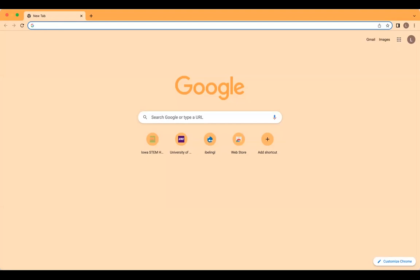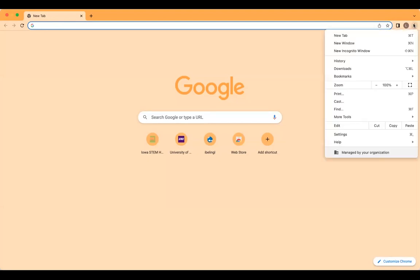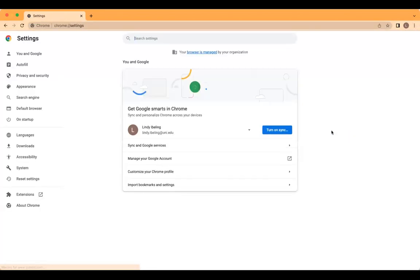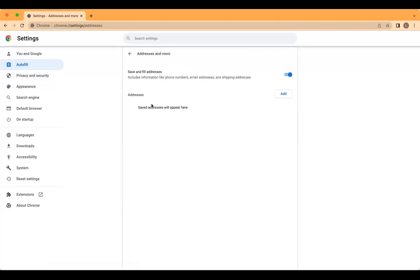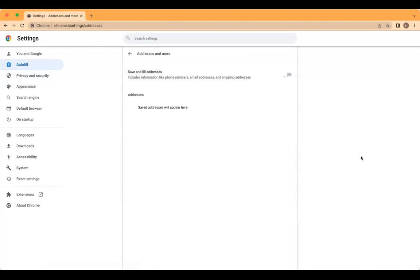Or you can turn off the predictive text feature by opening Google Chrome, clicking on the three vertical dots in the top right corner of the screen, scroll down to Settings, and then on the left side of the screen, select the clipboard icon labeled Auto Fill. From the options presented, select Addresses and More. You will see on the top Save and Fill Addresses with a toggle button to turn this feature on and off. It will appear blue when on, so simply click on the toggle button to turn this feature off. Either of these options should allow you to be successful in completing your application.